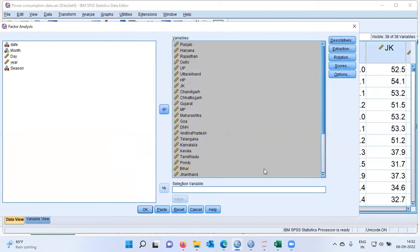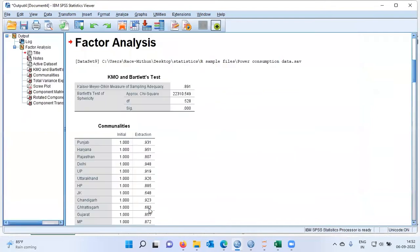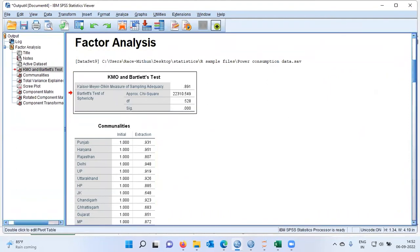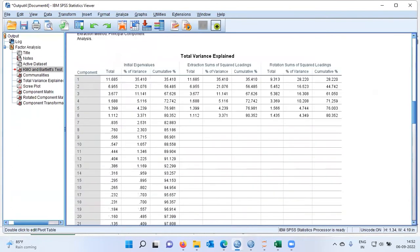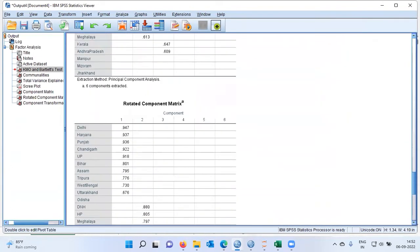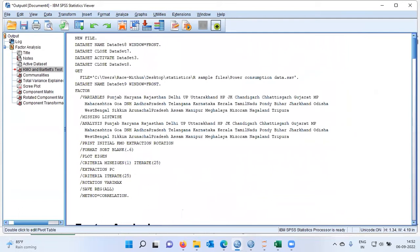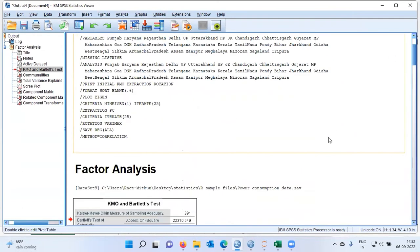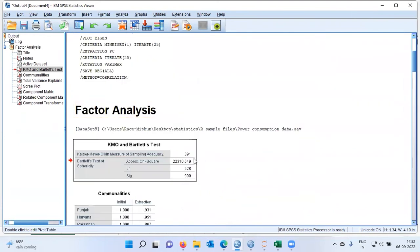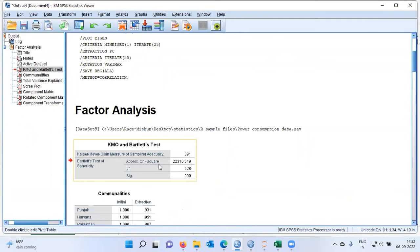We are now ready to execute the factor analysis model on the power consumption data. Let me click OK. The moment I click OK, you can see in the output window that SPSS shows a lot of different tables. To explain these tables in detail, let me take you back to the Excel spreadsheet, where I have copied and pasted each of these outputs — it's easier to explain the output from Excel.